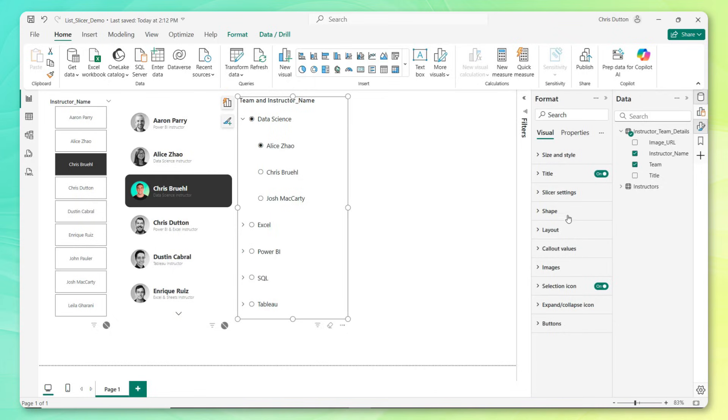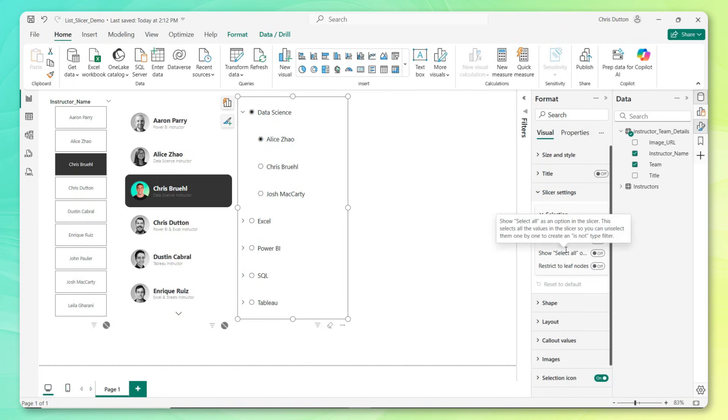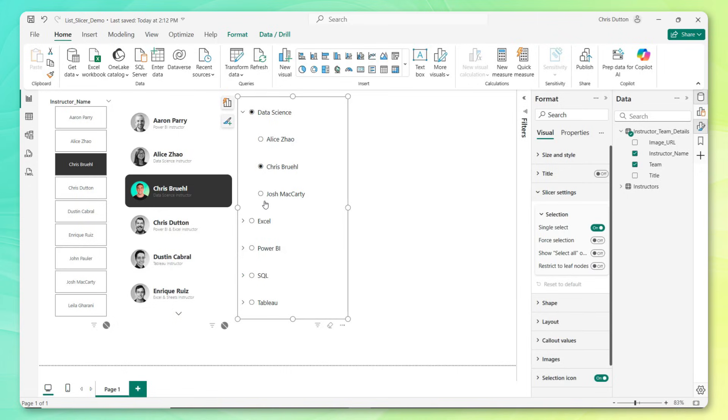I'm going to go top to bottom, starting with our title, which we don't need, so I'm going to disable that. Under slicer settings, these should look pretty familiar: single select, you can force a selection, show a select all option. This is kind of the new one here, restrict to leaf nodes. This is useful if you only want users to be able to filter at the lowest level of granularity, in this case at the instructor level. I don't really care, so I can leave that setting off.